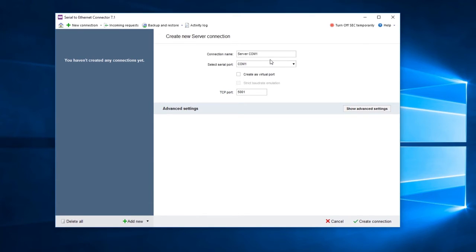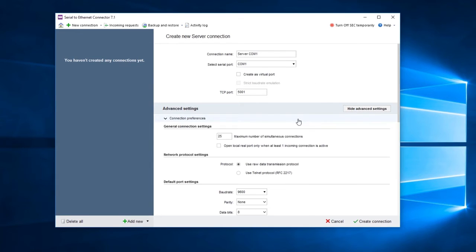Set strict baud rate emulation and specify the local TCP port number the server will listen to. Now you can customize advanced settings for this connection, starting with general connection settings.